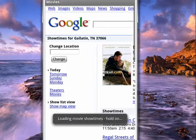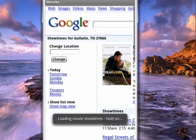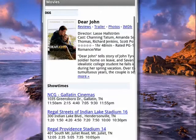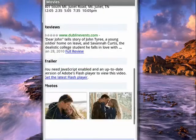We can move it over here. There's reviews you can access, trailers, photos. It shows what cinemas it's on at, what time. Down here you can read some of the reviews. You can see some pictures from the film.